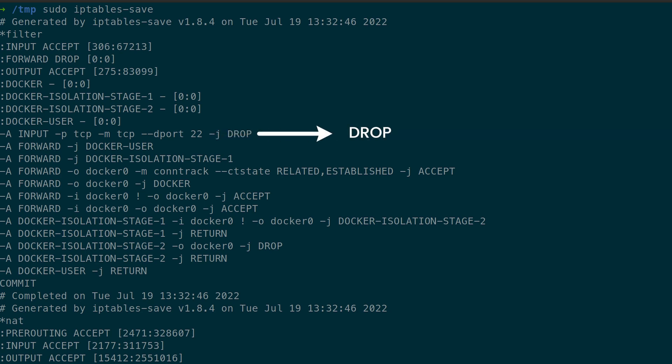Drop means that connections to the relevant port are being blocked. If you search the results of the commands above for dport 22, you should be able to determine if your firewall is preventing an SSH connection. If so, you'll have to change the rules to accept requests. The fix is to disable the firewall rules that are blocking your SSH connection by changing the destination port settings to accept.